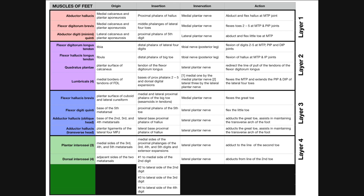In this video we're going to be discussing all the muscles of the feet. This is a table that summarizes the origins, insertions, innervations, and actions. This looks a lot more complicated than it really is. I think if we break these down into their individual layers, we can make some sense of all the muscles in the feet.